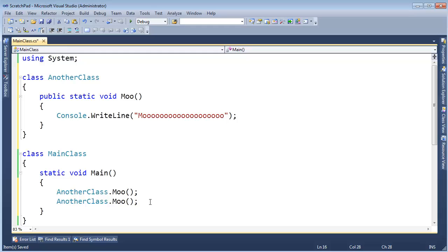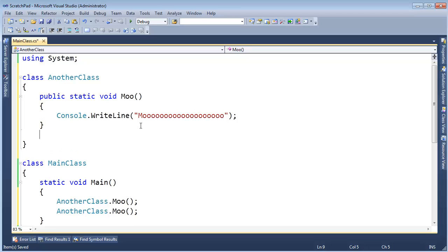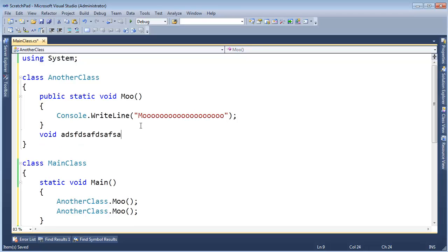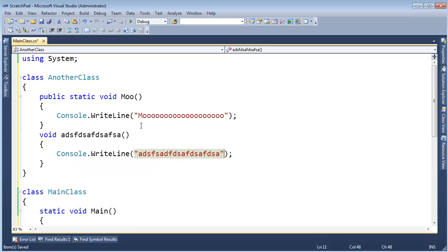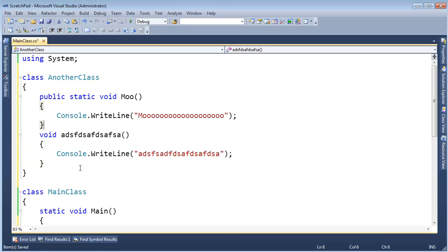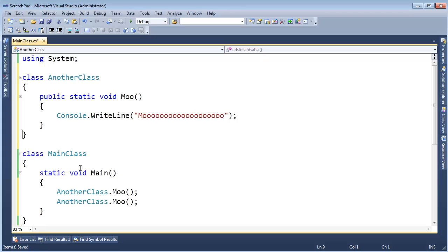Now, what happens is the just-in-time compiler, when it compiles your code, it compiles it method by method as you call those methods. So if there are methods in your code, let's just make another one here, void whatever, if there's methods in your code that are never called upon, they will never be just-in-time compiled to the native instructions. Now, what do I mean by that?